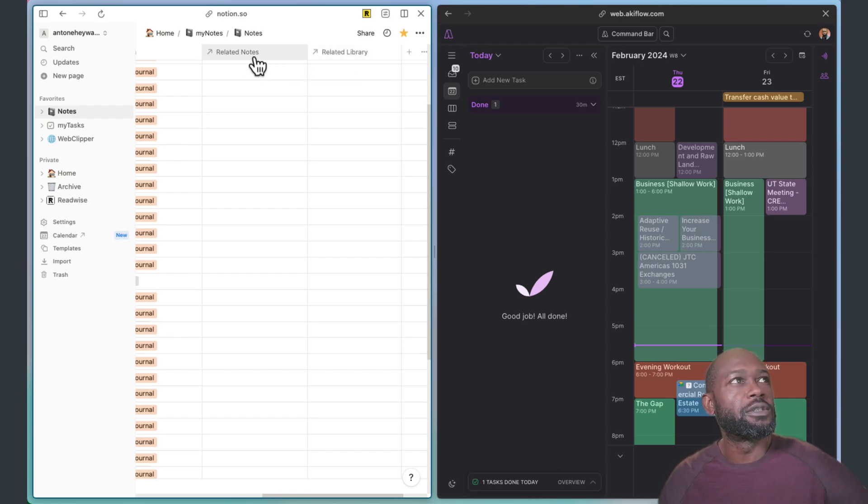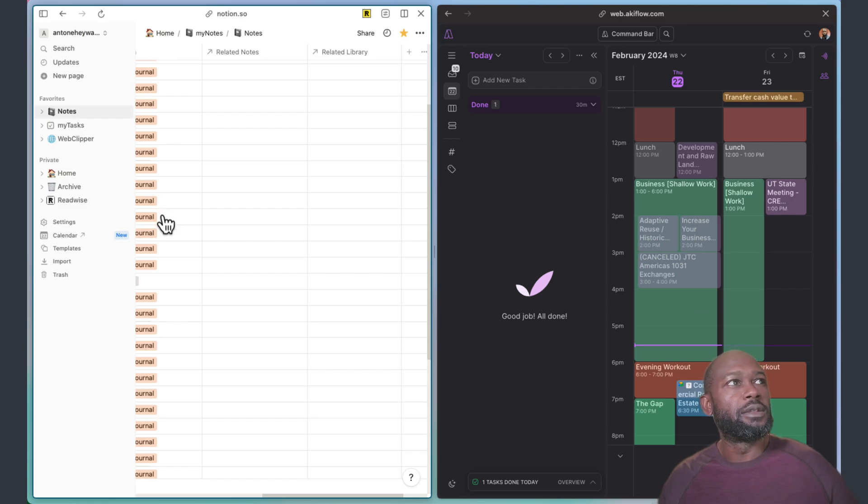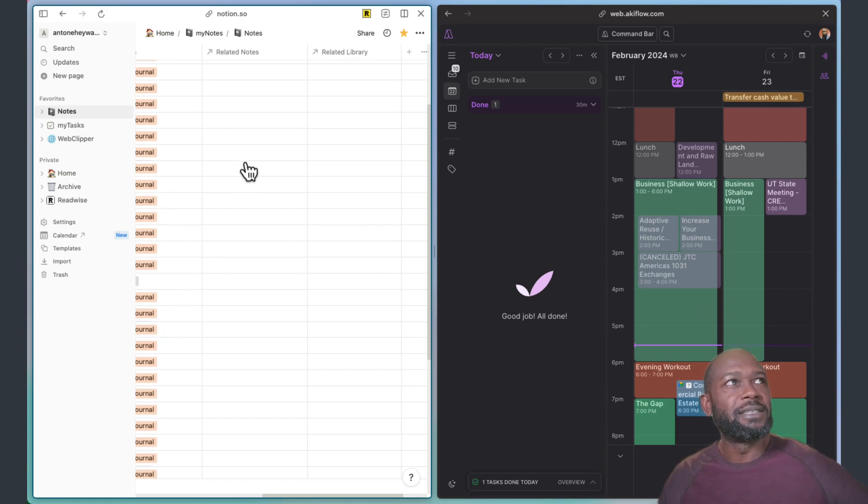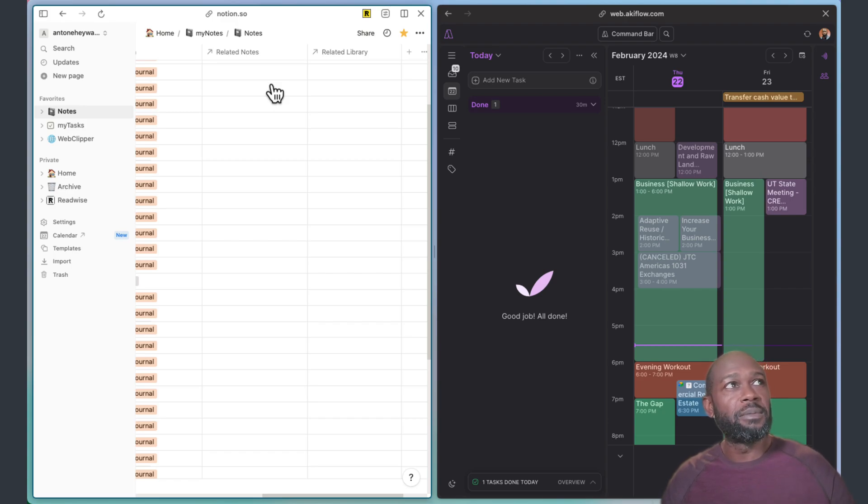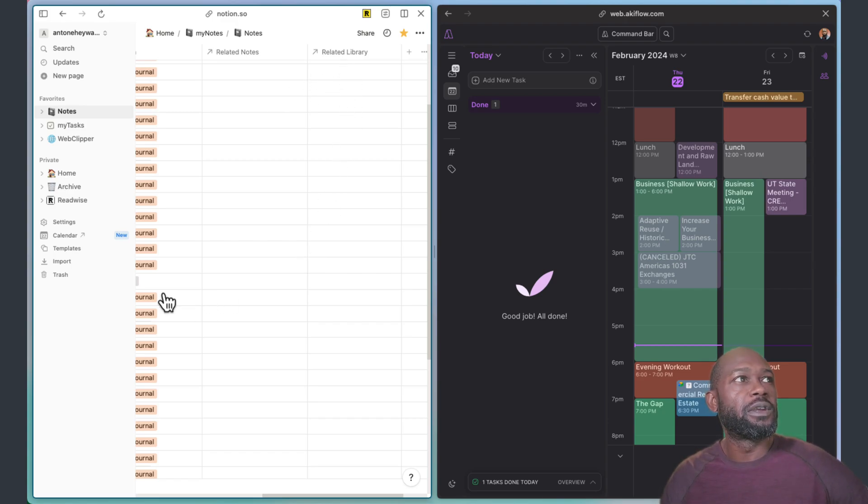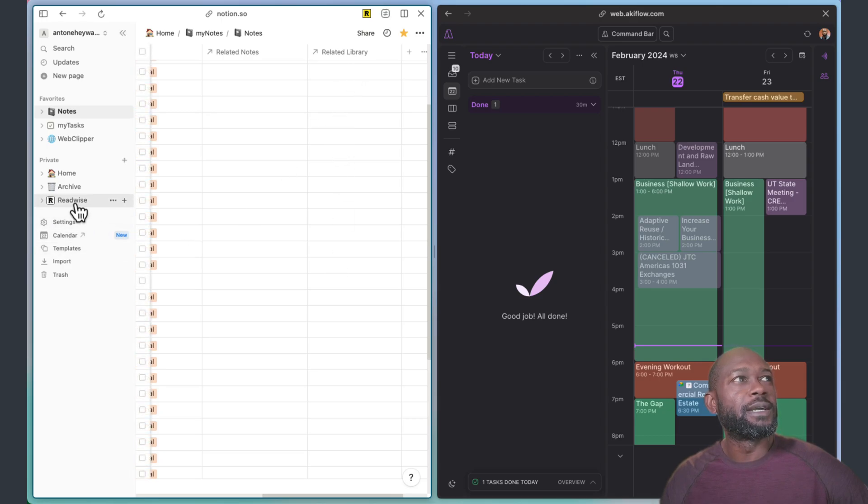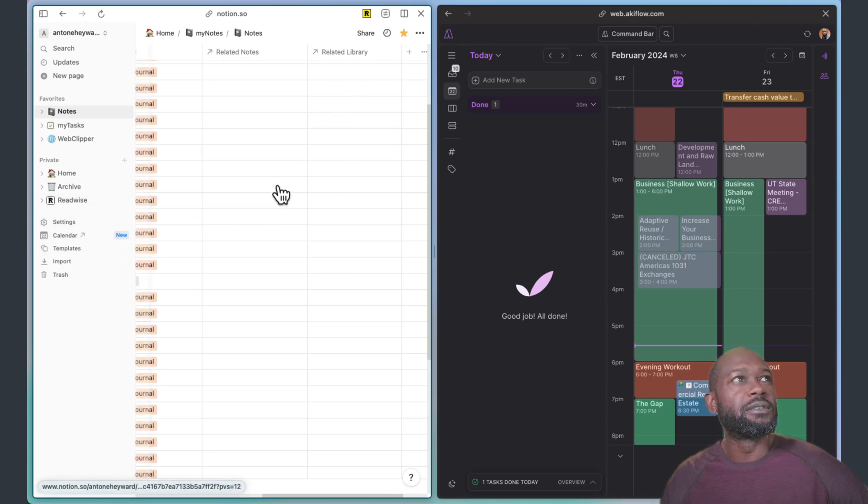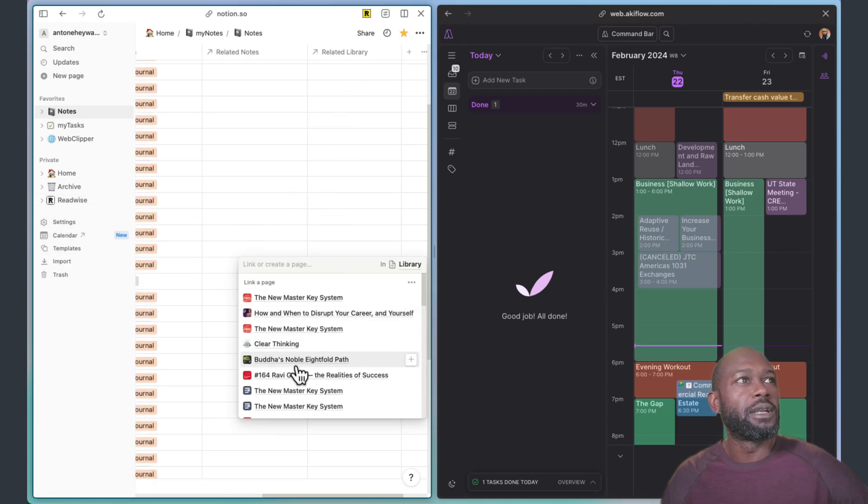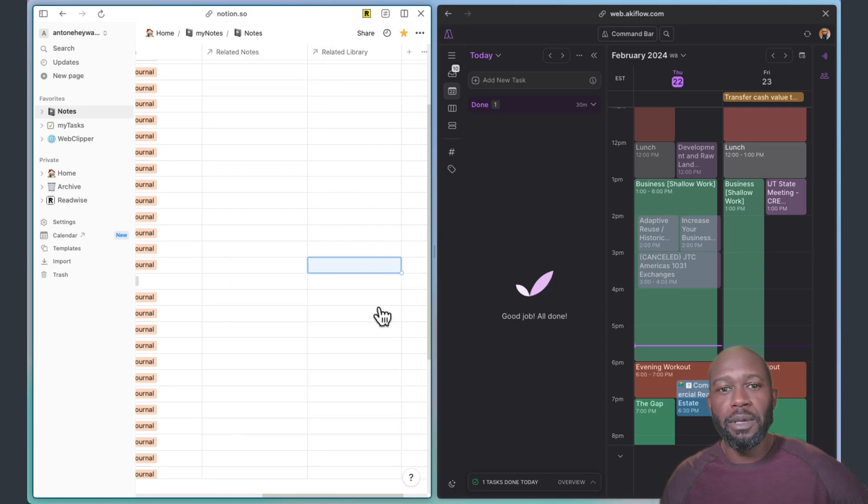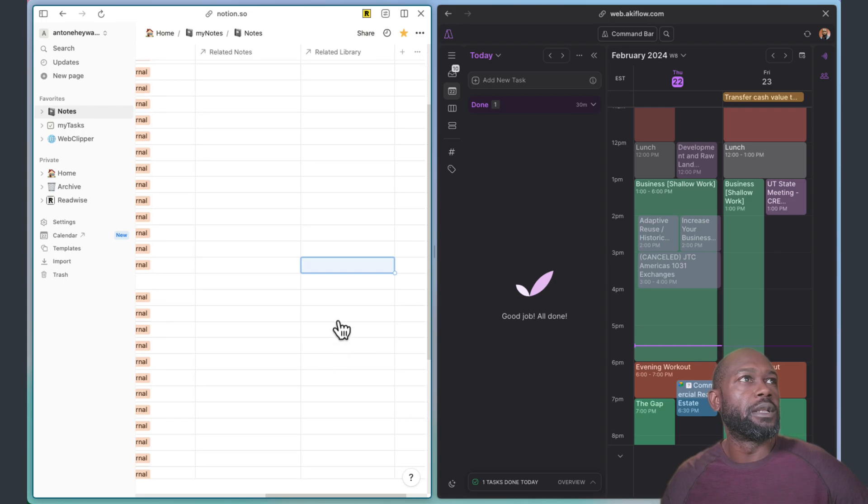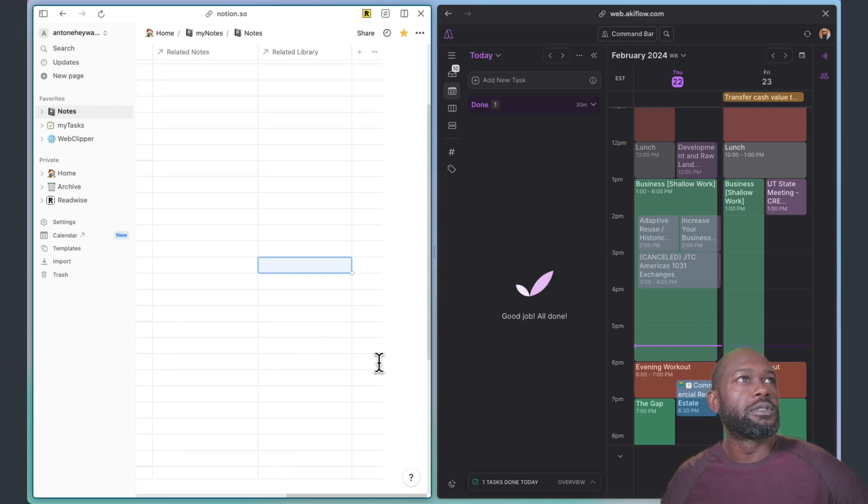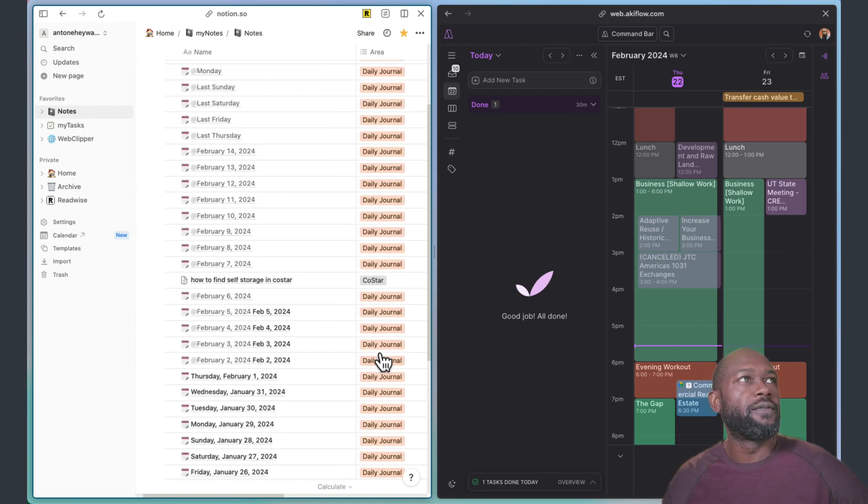I also have properties in here where I can put relations to either the daily journal or any notes that I've taken here to other related notes that are within this database. Or if they're book notes, I have Readwise integration set up here, I can also link those to any books that I might be taking notes on as well.